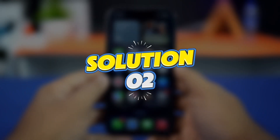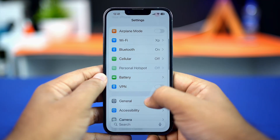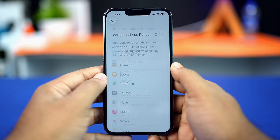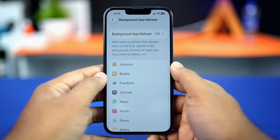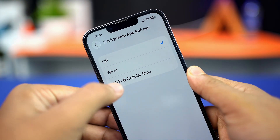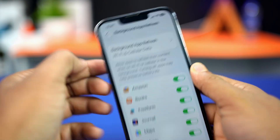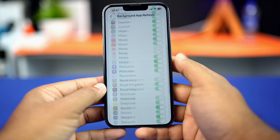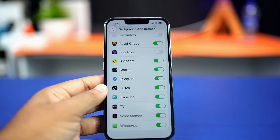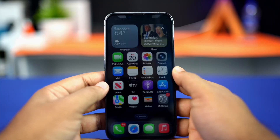Solution two: enable Background App Refresh. Go to the Settings app, tap on General, scroll down, and tap on Background App Refresh. Tap on it again and select Wi-Fi or Wi-Fi and Cellular Data. Then go back, scroll down, find the WhatsApp app, and make sure to toggle it on.